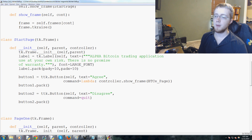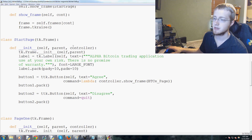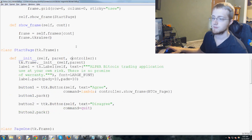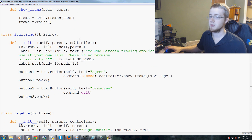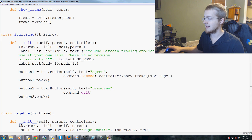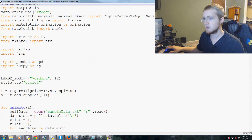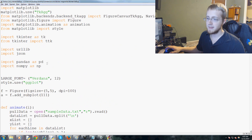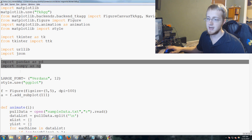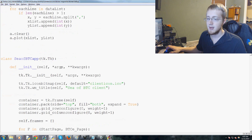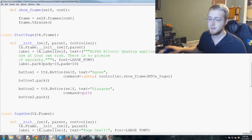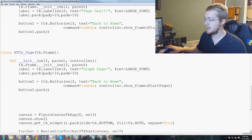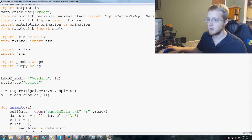Welcome to another Python programming tutorial with tkinter where we're making a Bitcoin trading application. Where we left off, we were orienting our code to support incorporating a live graph of Bitcoin prices. You need to make sure that you've got pandas and numpy installed, and you need pages: start page and BTC page.